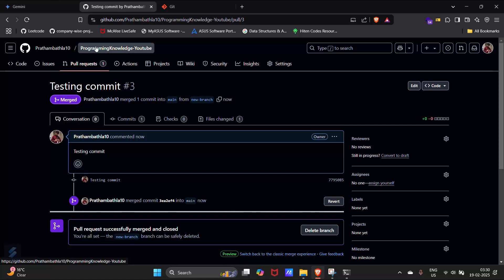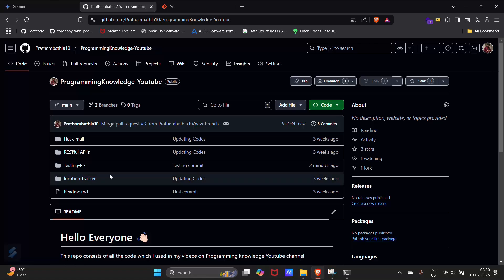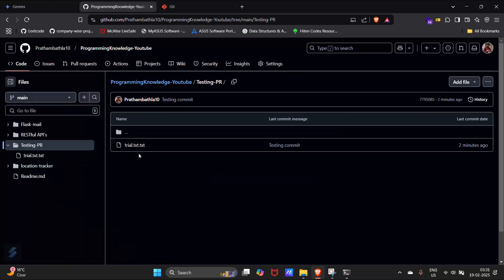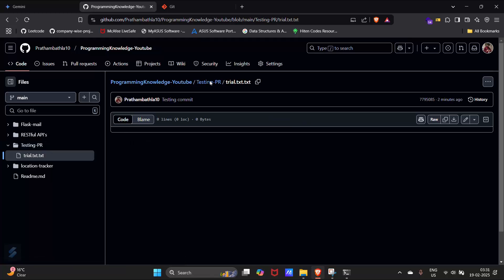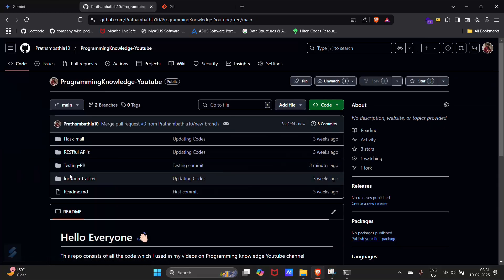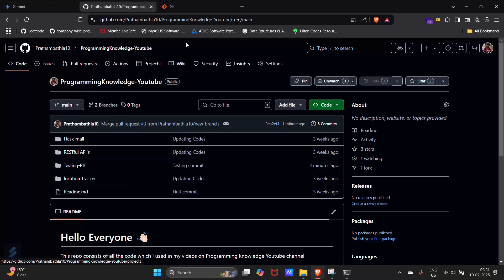You can verify this by clicking on the branches. Here you can see the main branch and the new branch we created. In the main branch, you can find the 'testing-PR' folder we created and inside it the text file. That's how you create and merge a pull request for your Python programs. Hope you have learned something — see you next time.